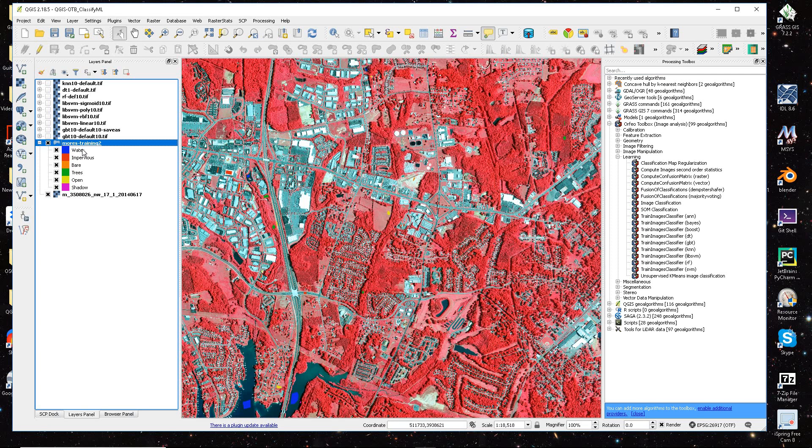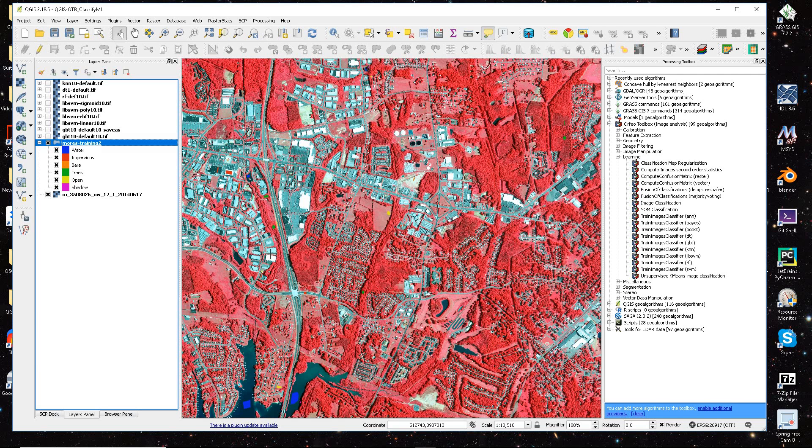I've collected water, impervious, bare ground, trees, open, and shadows. This is a four-band NAIP imagery near Charlotte, North Carolina, north of Charlotte, North Carolina, USA.